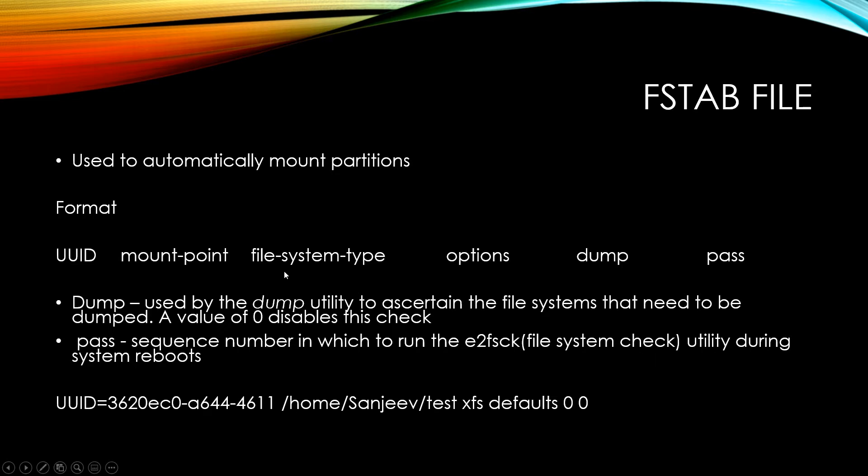Then the file system type, so like ext3 or xfs. Then you pass in specific options, like do you want it to be read-only or async? And there's plenty of other options.